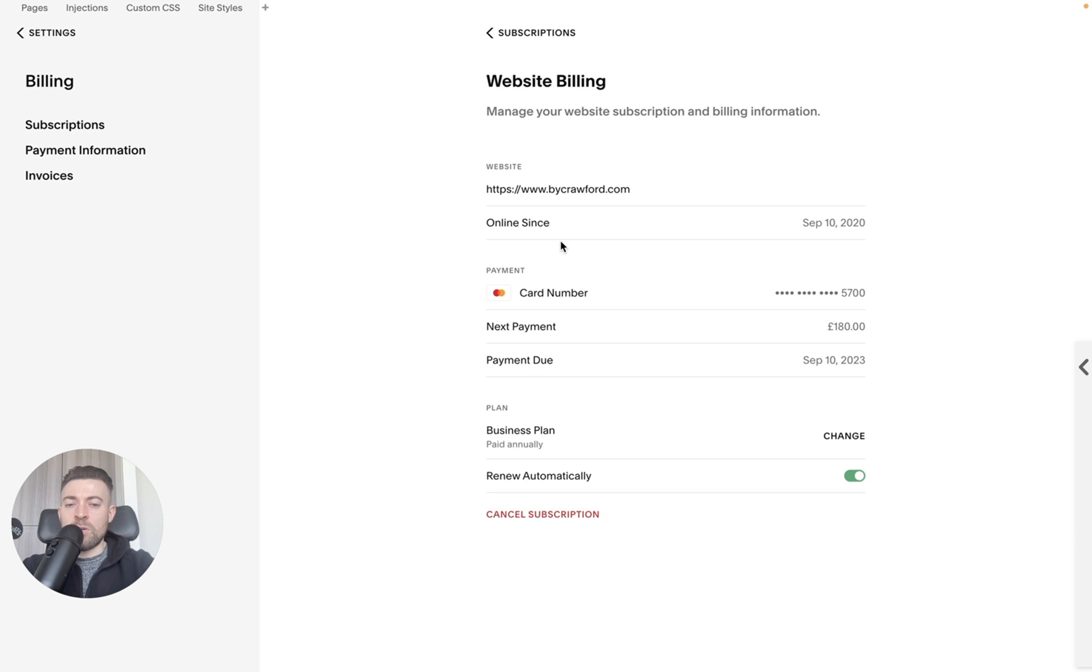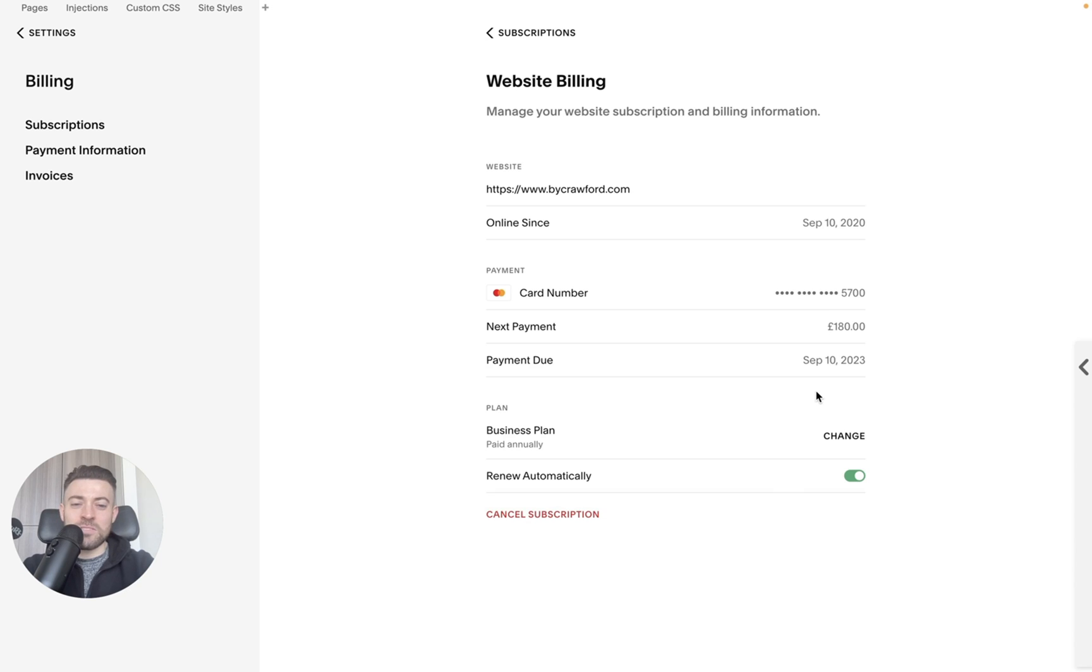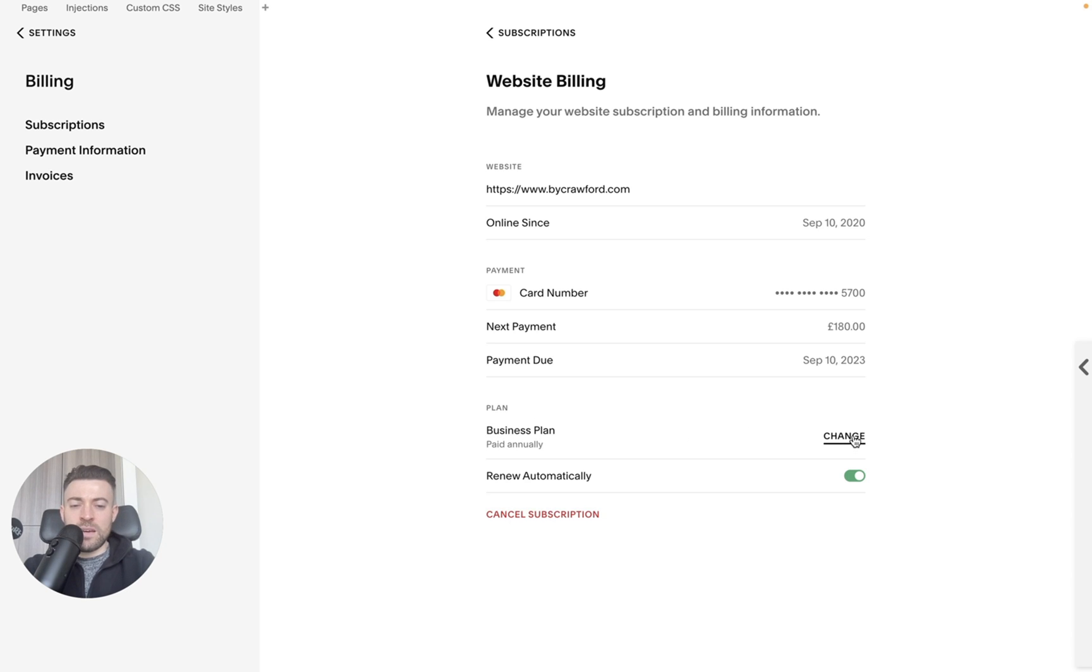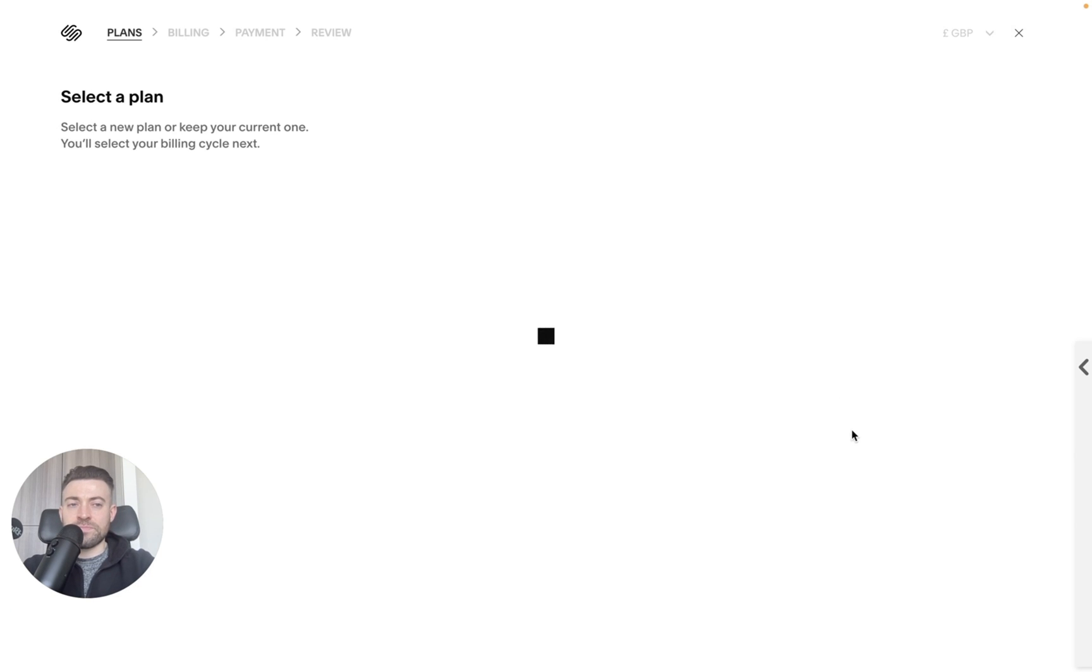And at the moment, I'm on a, hopefully no one's going to hack my credit card there. I don't think anyone can reverse engineer that. But if we go into plan down here, you'll see I'm on a business plan. And what we want to do is change this.